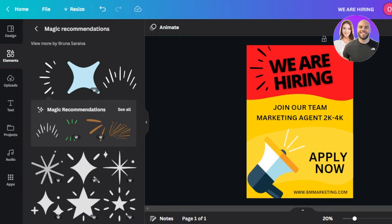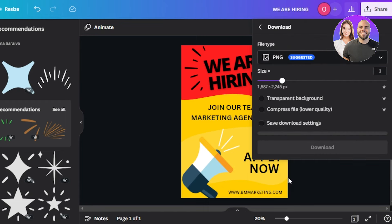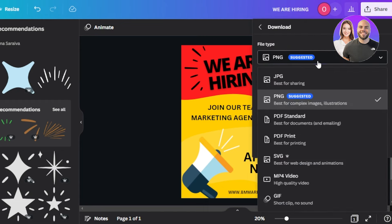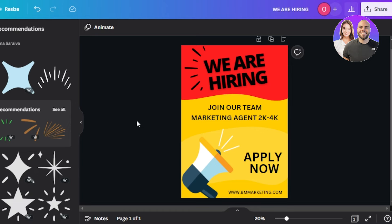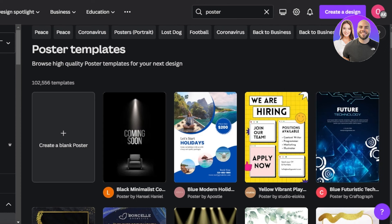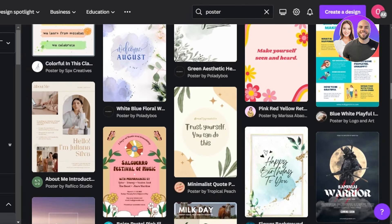Now we'll click on Share, then Download. For a digital poster, go with PNG. If you want to print it, select PDF Print and click Download. Your poster will be downloaded from Canva. You can customize any kind of template and create different posters for your work, business, and personal use.